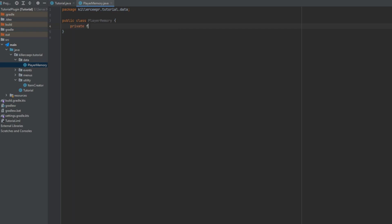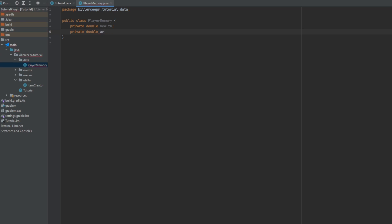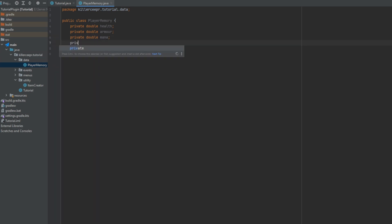So for example if you wanted like a custom double for health and then you could do something like maybe you want custom armor or mana or maybe you want an int array for something. The point is all the player data will be stored into this class.